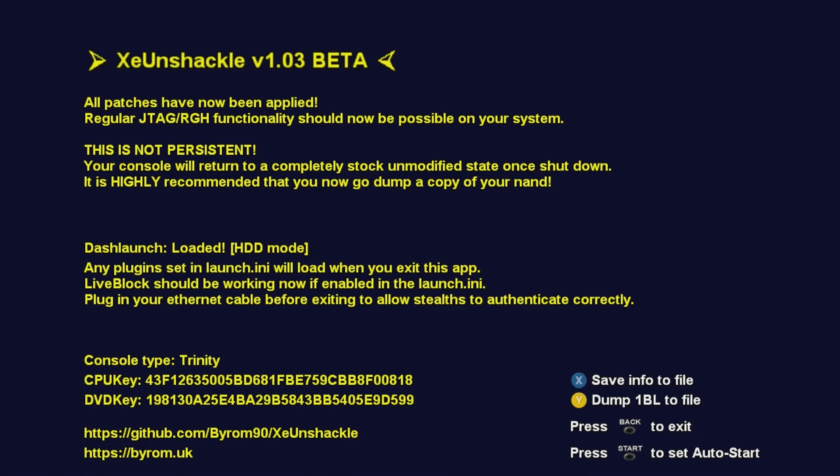One of the nice advantages to using the tool that I mentioned is that you have access to this brand new version of XE Unshackle version 1.03. Now this is a beta, it is not an official release or anything like that. Let me just call out a few things. As you can see there at the top, it says all patches have been applied, regular JTAG RGH functionality should now be possible on your system, and that this is not persistent. It does state right here any plugins that in the launch.ini will load when you exit this app. Just a second ago we modified our launch.ini file to auto boot into Aurora. So in order to get to that, we could begin by pressing the back button here to exit.